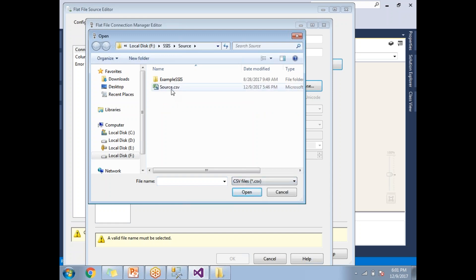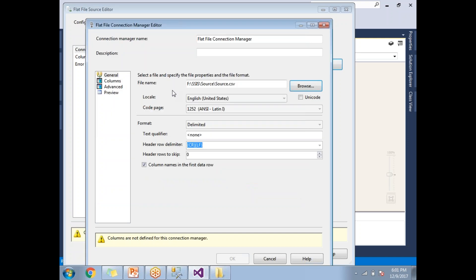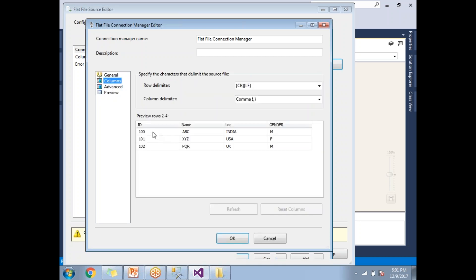Now you will be able to see our CSV file source.csv. Let's double click on it. Once you double click on it, you will be getting enabled these are all the stuff. Now let's go to the columns. These are all the columns and you can see some data as well as a sample here. Before clicking on OK, let me change the platform to CSV file connection manager. I can put whatever name I want. It is up to the developer. Let's click on OK.